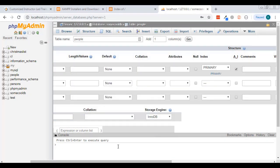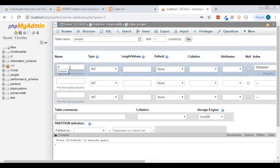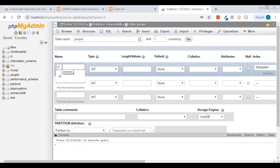What I've done is said: any time something gets inserted into the database it's automatically assigned an id. That id is auto-incrementing — the first record will be 1, then 2, then 3, and so on. This is how I individually identify people in this database. No two records will share the same id, which is why it's the primary key.